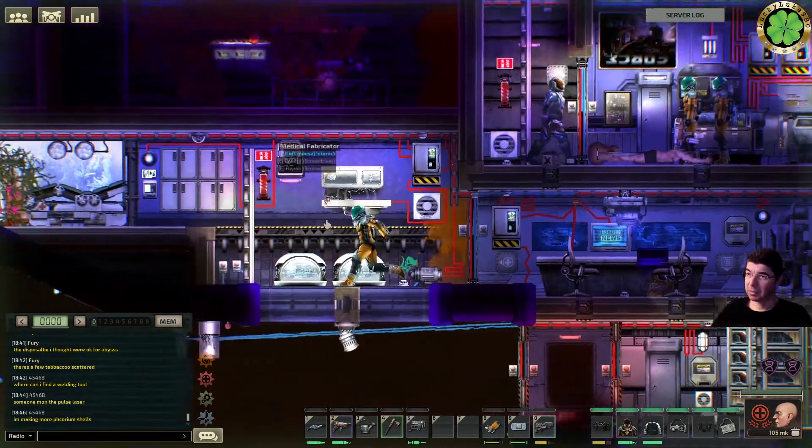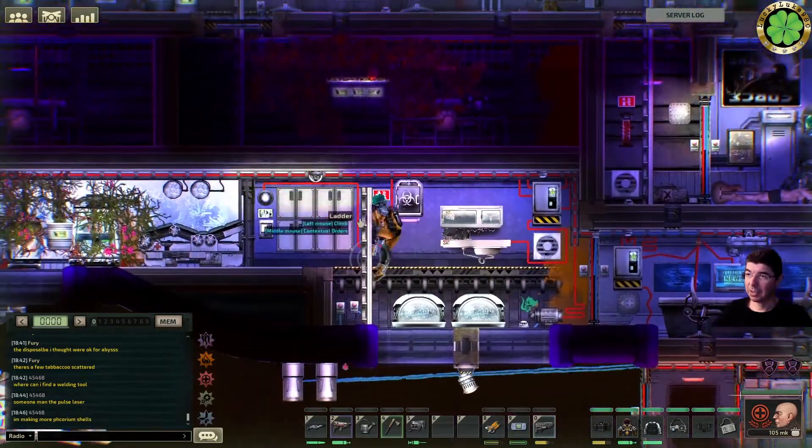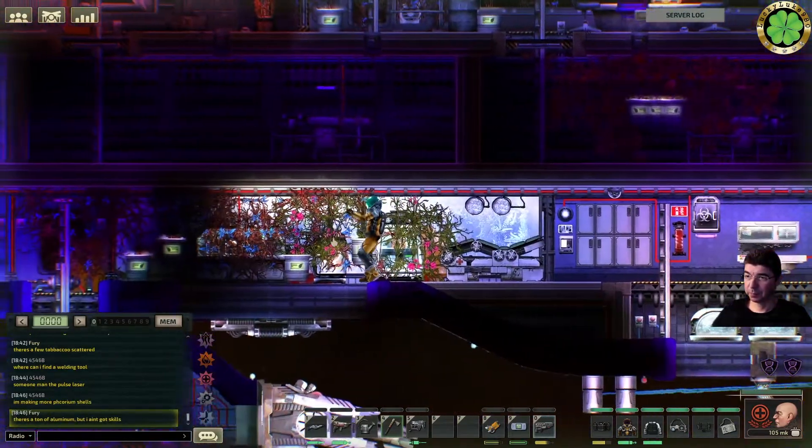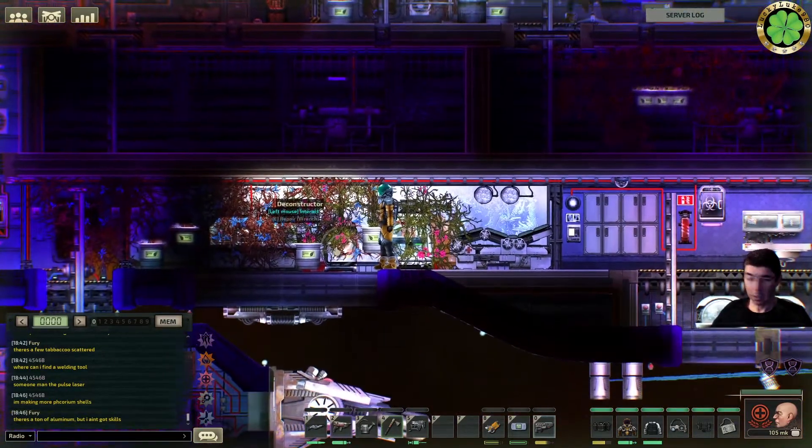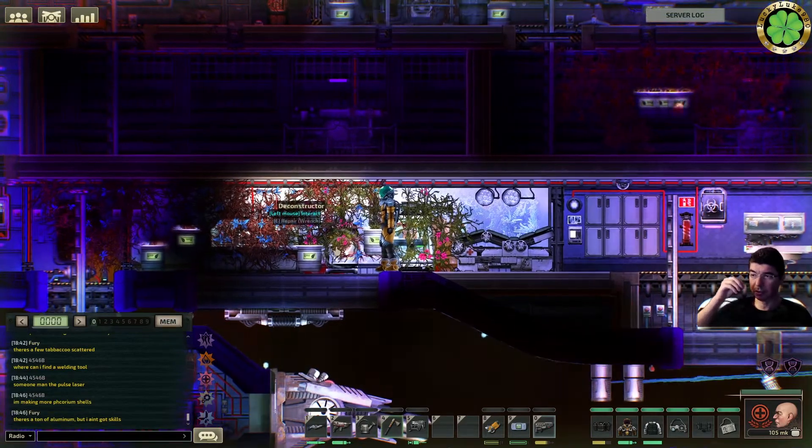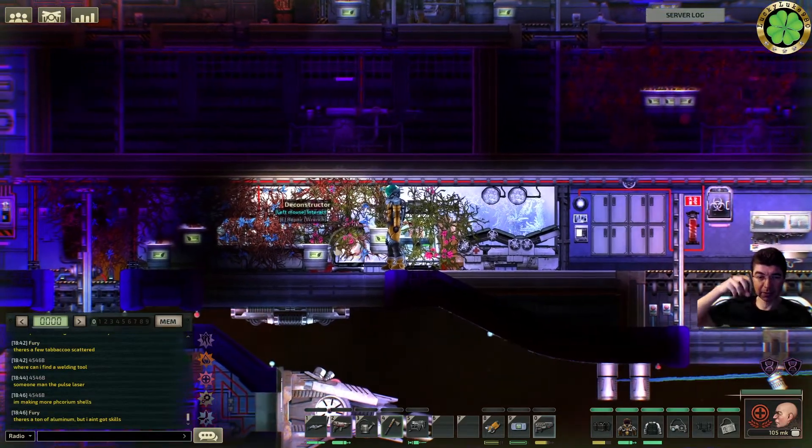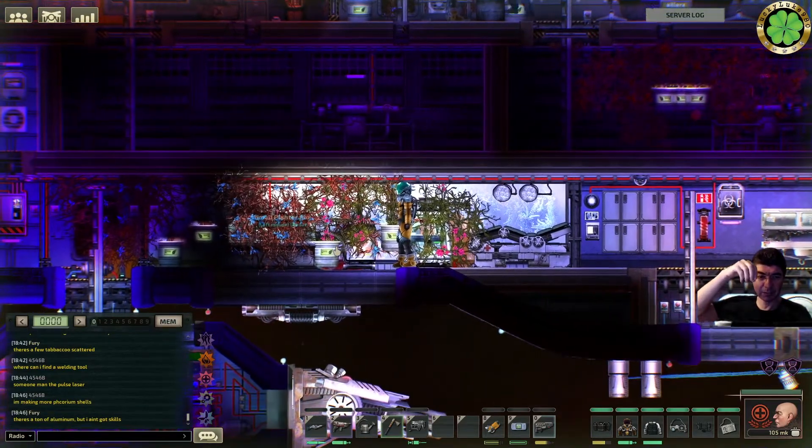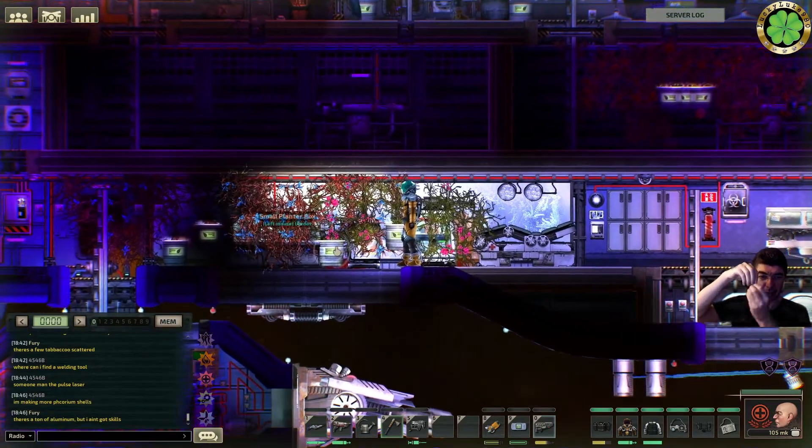Yeah, mate, those damn keys, uh, let me tell you something. I always have everything, I mean, all the keys are on the same, like, key thingy, you know, on the same.